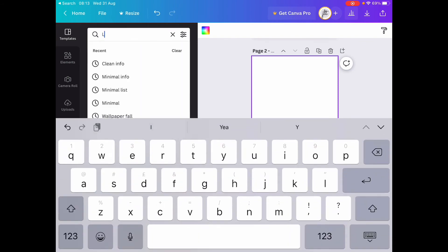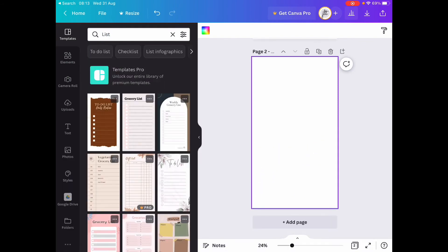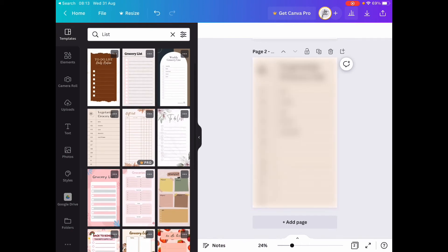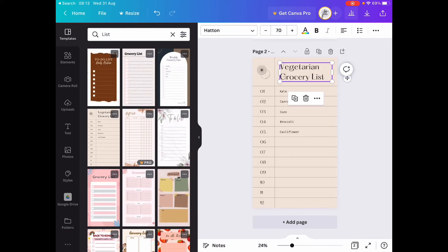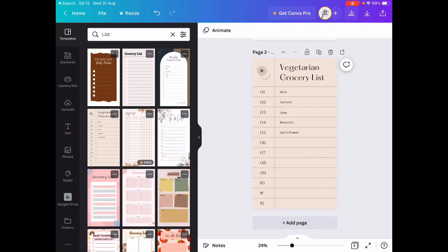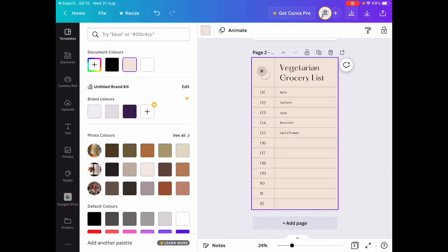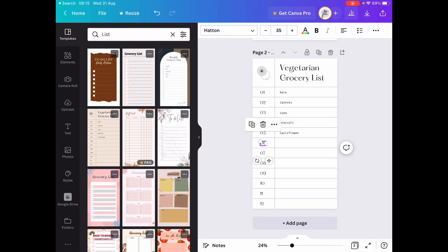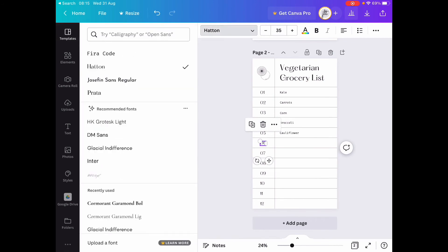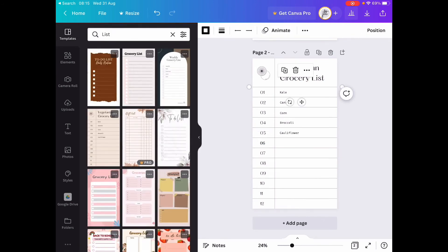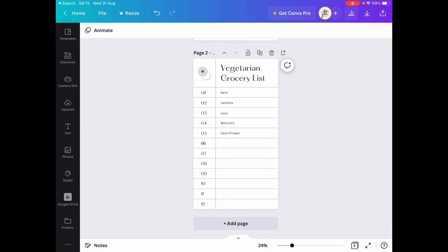So you can type 'list' and you've got all these list templates. You can change the background colour, change the font. Really, choosing templates is kind of a personal preference - just choose what you like, have a play around with it and see what happens.